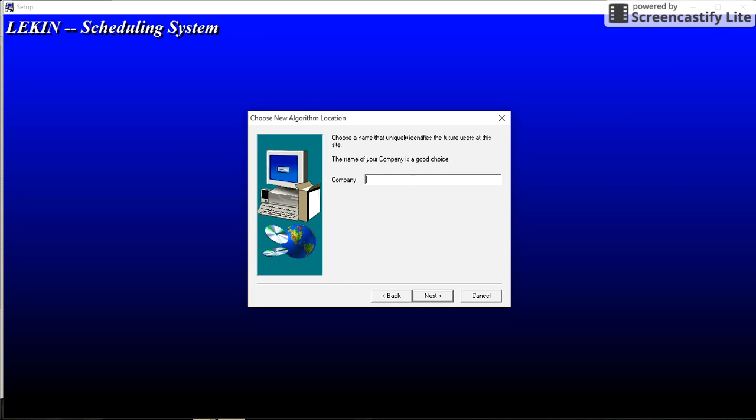You can put here the name of company if you are a student or if you are a teacher. In this case we are students of UMNG. So we are going to click here and click on next.